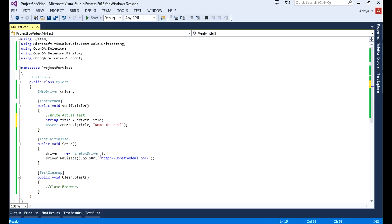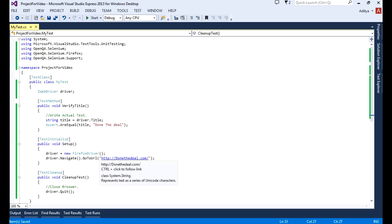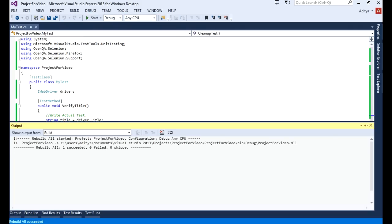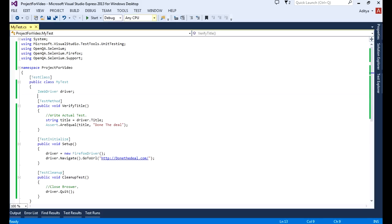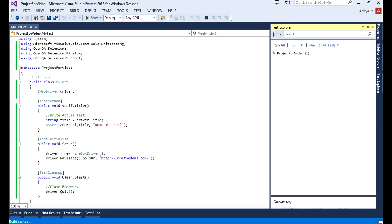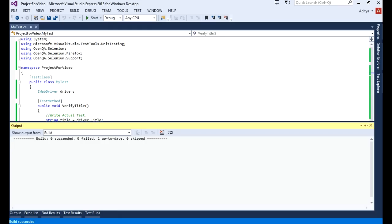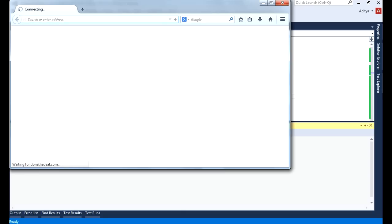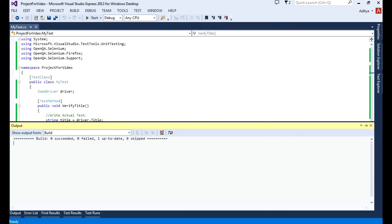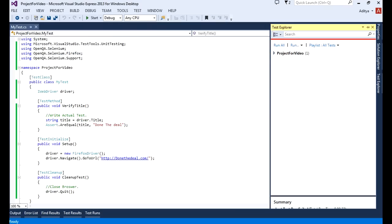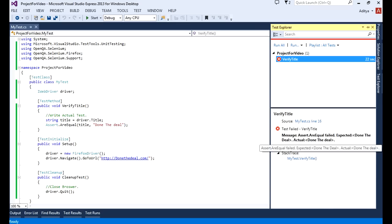In the cleanup I'll just close the driver object using driver.Quit(). Let's rebuild the solution — things are fine. If I run all tests, the browser starts and the website opens and then closes. It says red, so it failed. The output says 'VerifyTitle test failed' — expected 'done the deal' and actual is 'Done The Deal'.